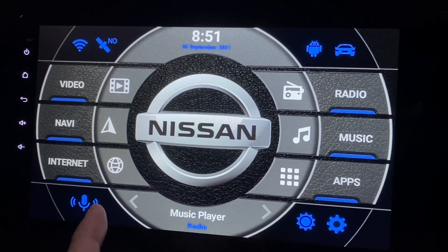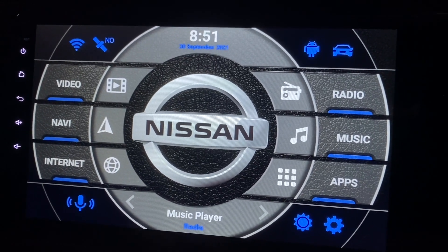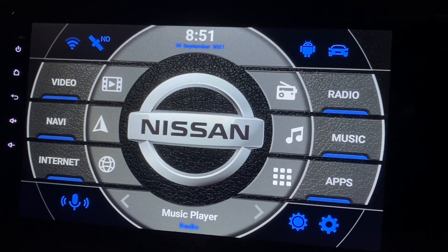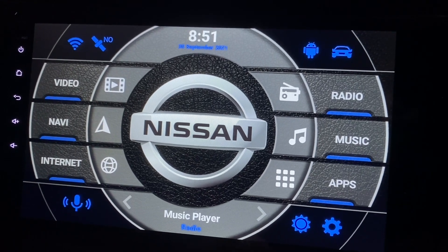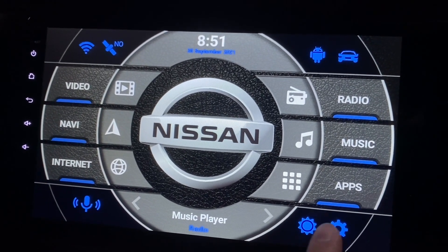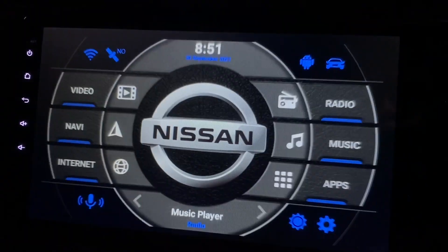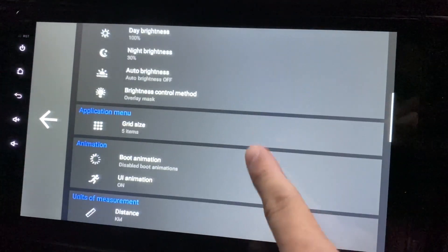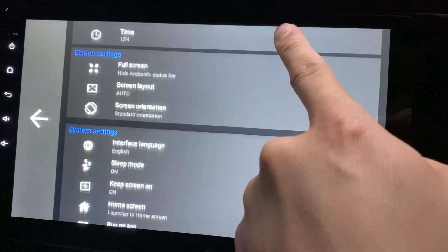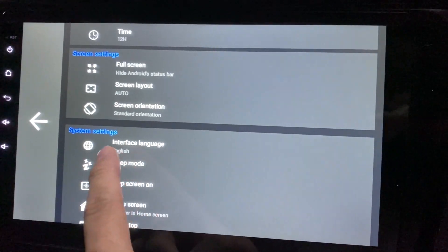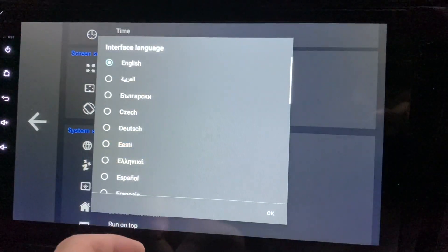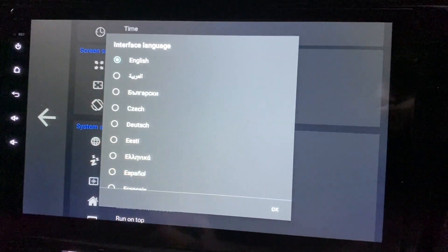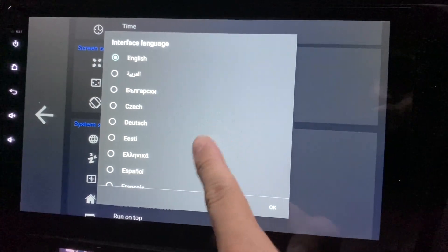This is my Android head unit and what you're looking at is an Agama Car Launcher. Today we look at the language settings. Go to Settings, then go to Interface Language and click on it. You have all these options and it's set to English here.